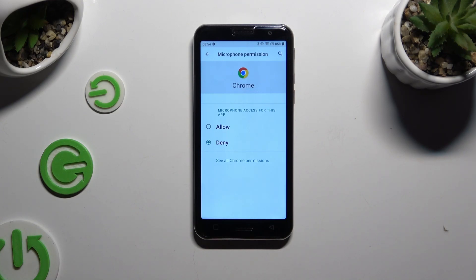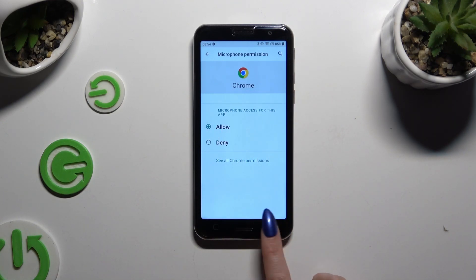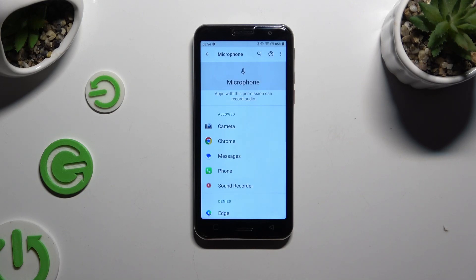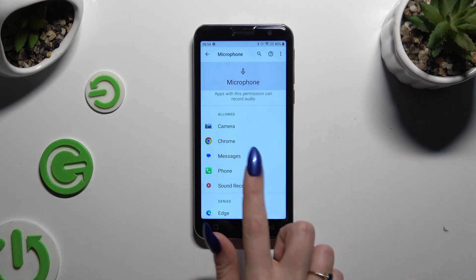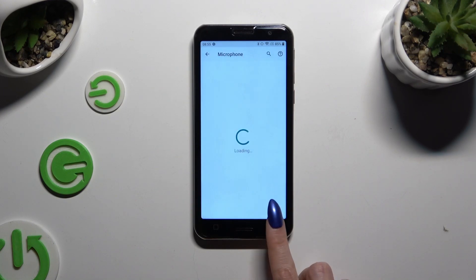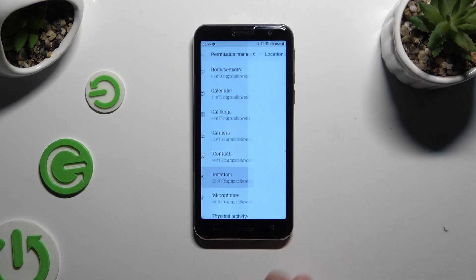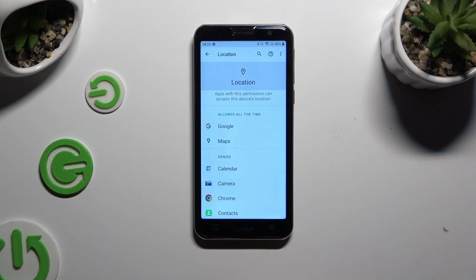I will go with Allow, so when I tap and go back, Chrome has just gained access to this device's microphone when I'm using the app. But you can always select any feature and look for an app that you wish to manage instead.